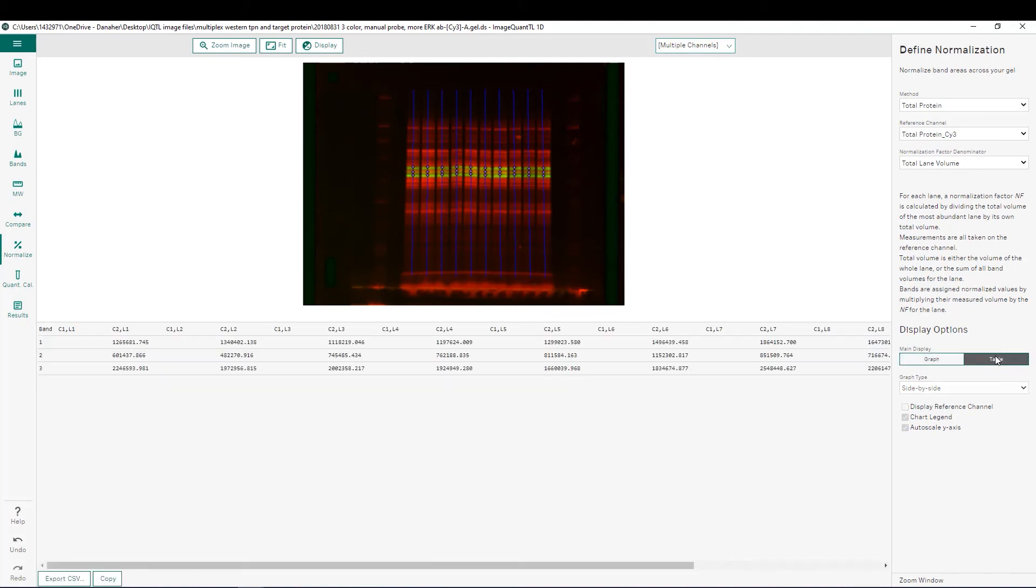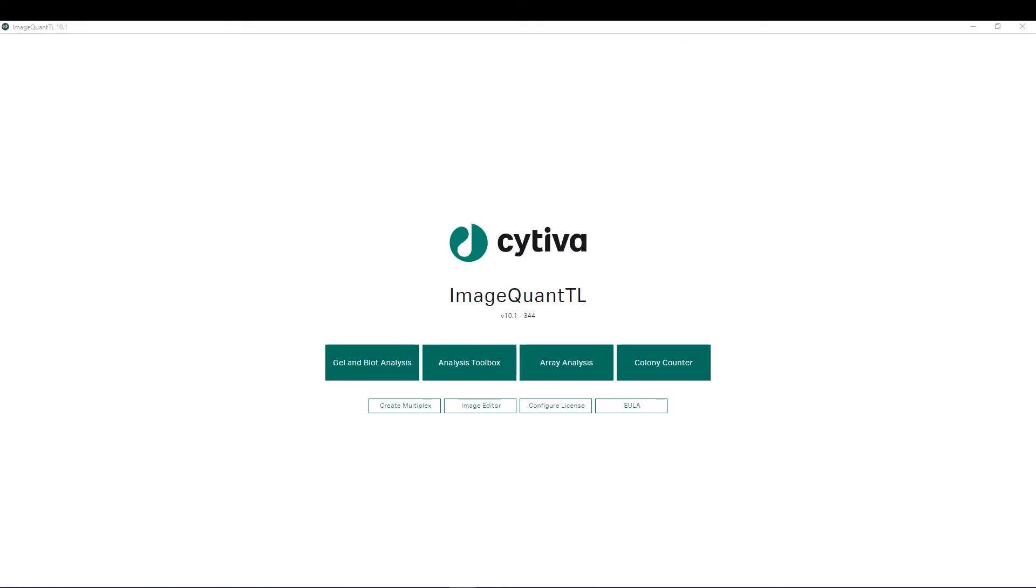In the user interface here we see both the image that's being analyzed as well as the results shown down here either graphically or you can show them as a table as well. The ImageQuantTL version 10 tutorial videos included here will provide further detail in these different types of analyses.